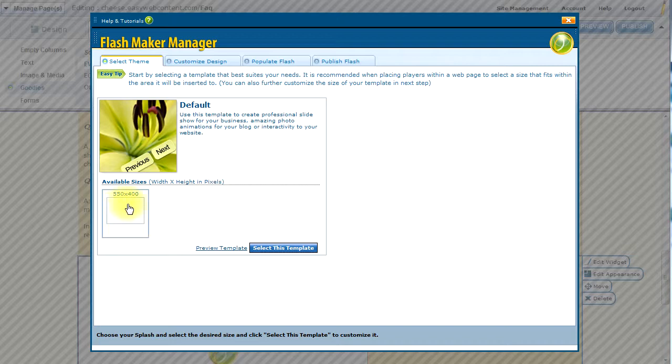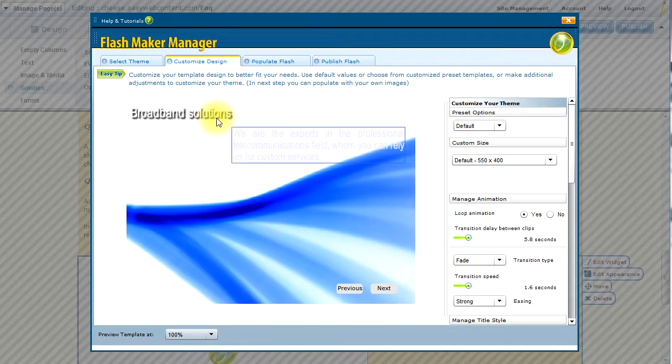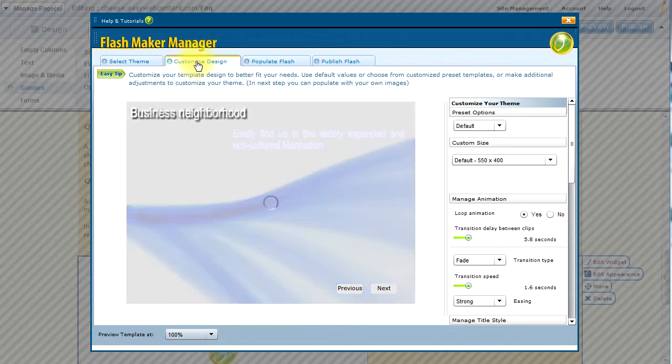So I'm going to the default sizes, 550 pixels by 400 pixels wide. I'm not concerned about that because I can fully customize the size. I will click on the Select This Template, and this takes me to the Customize Design tab.